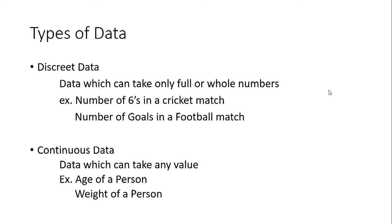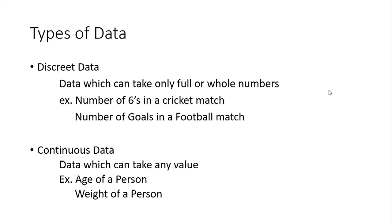Then you have continuous data - that is a value which can take any value during any period. Let's say age of a person. Age can be from zero at birth to 70 or 80. You cannot say that person's age is exactly 35 because that person might be 35 years and several months, let's say six months and two weeks and five days and several hours. You can just go on continuously, so it's continuous data.